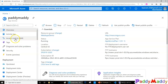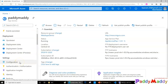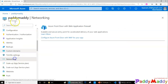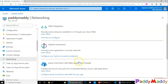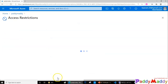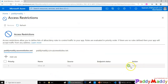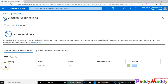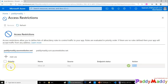Let's jump into the portal and look at access rules. Going to the networking section of my web application and scrolling down, I have access restrictions. By default, I have an allow action here, and as soon as I create a rule, the default becomes a deny. The rule I create gets priority — lower numbers mean higher priority.